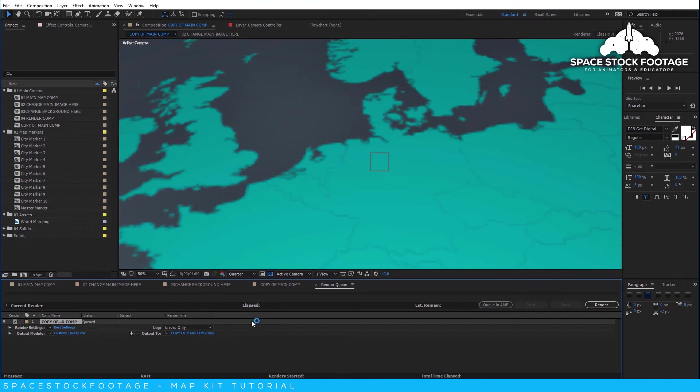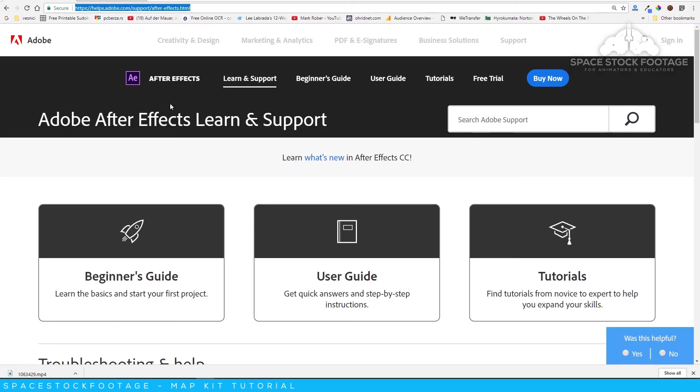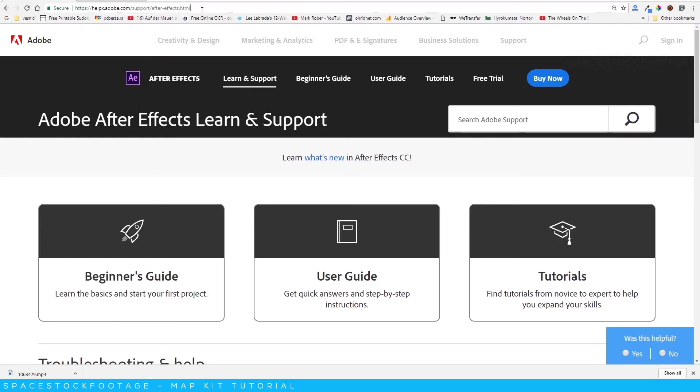Anyway, I think that covers the basics, and should give you a reasonable foundation to get started making your own map kit animations. If you need a better understanding of the basics of After Effects, then there are some good tips and tutorials on the Adobe website.